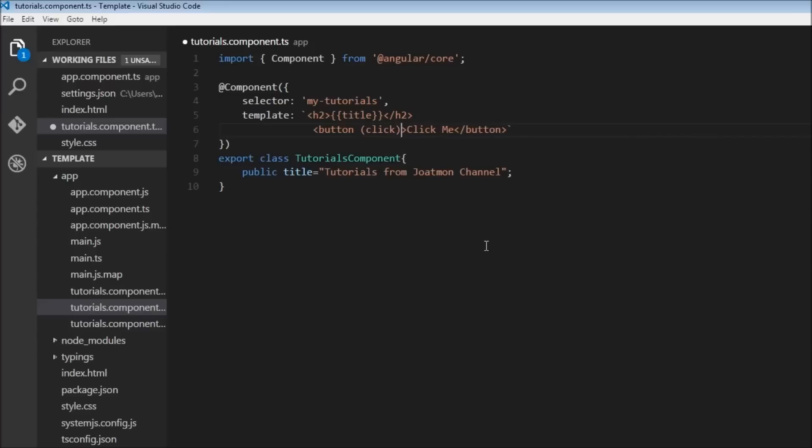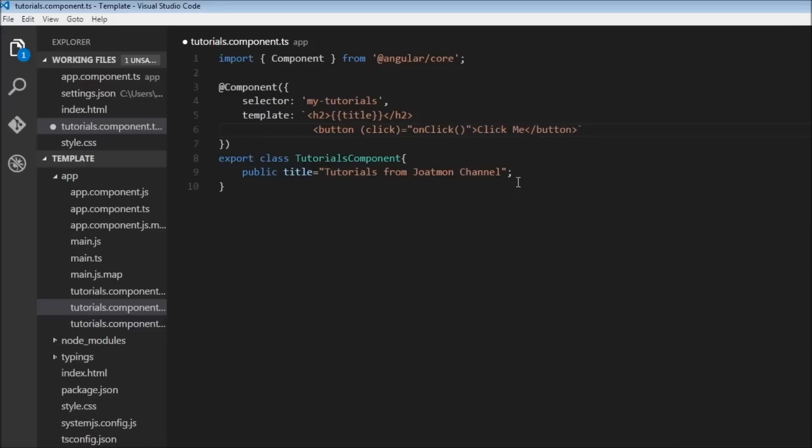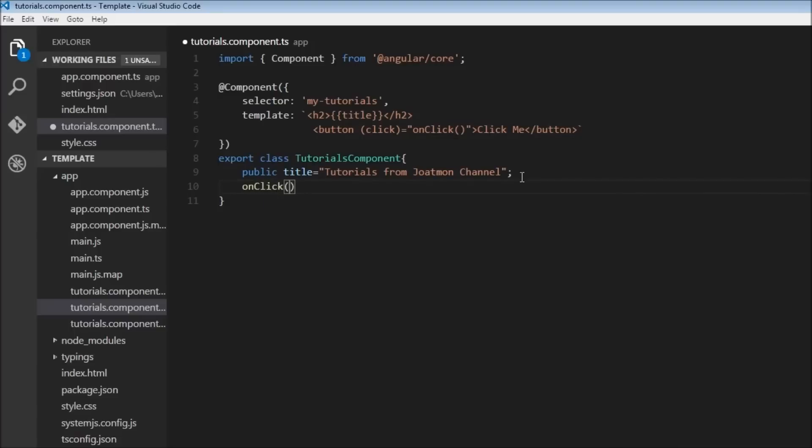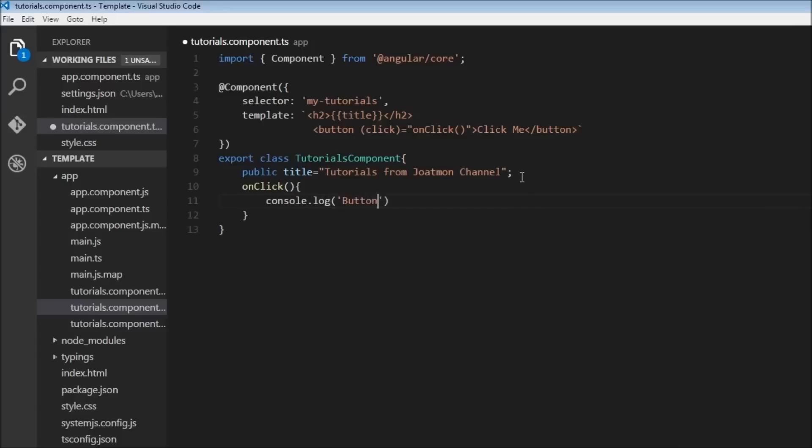So every event will be assigned an event handler. So whenever a click event is raised, let us call a method called onClick. And in our class over here, let's define that method. So onClick, and to keep it simple, let's just console.log 'button clicked'.